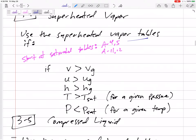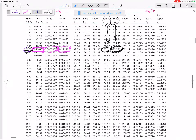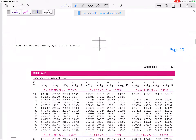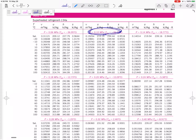If it is superheated, we go to tables A6 for water or A13 for refrigerant. Looking at table A13, this is how you would read it: if you know your pressure and you know your temperature, then these would be your values of V, U, H, or S.